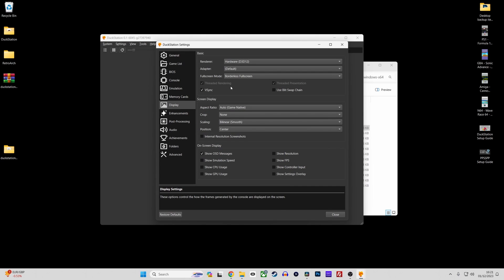This section allows you to change the display functions of Duckstation, such as selecting the graphics renderer and applying vsync. Here are some recommended settings if you have a GPU present in your system.